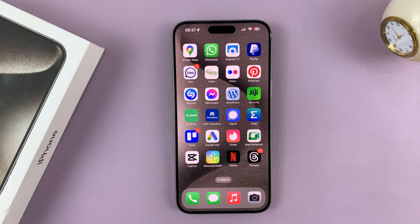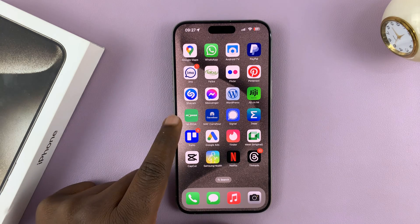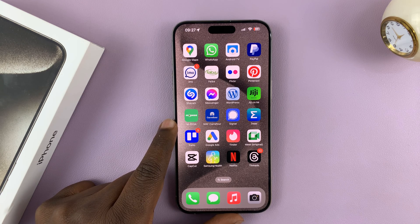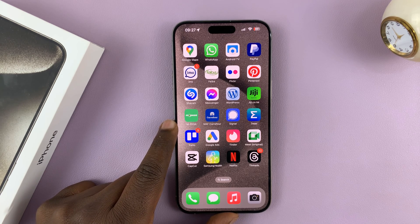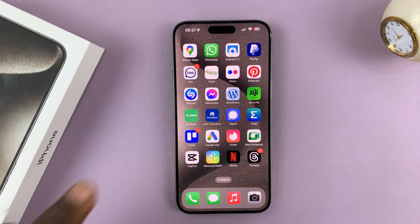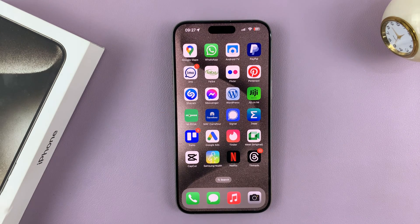In today's tech tip, I'll be showing you how to personalize custom ringtones for different contacts on your iPhone 15. I have the 15 Pro Max here, but this works on all the iPhone 15 models.